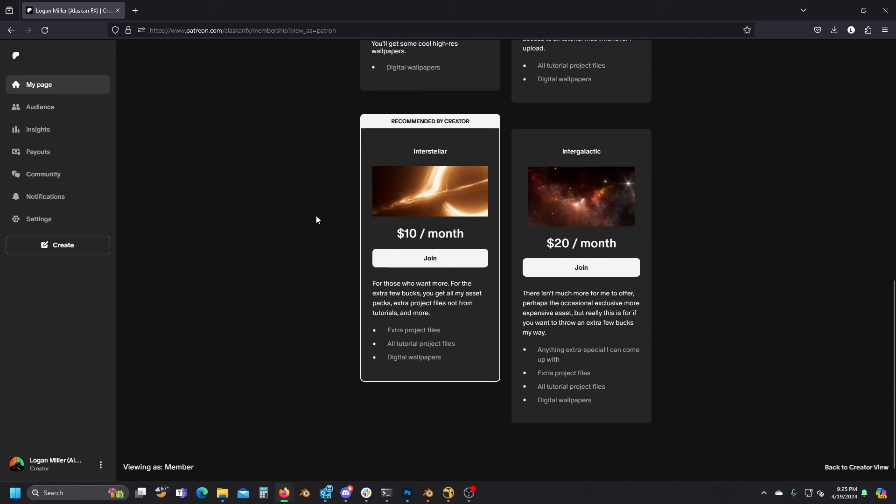Next we have the interstellar tier, and this is considered to be like the main tier for the Patreon. So you'll get all the tutorial files, all the wallpapers, but on top of that you get extra project files.